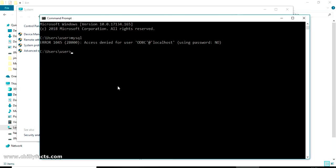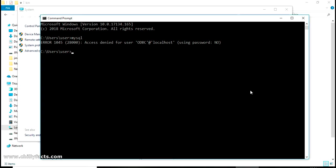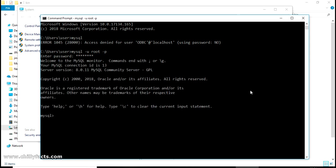So you can login to MySQL by giving the command MySQL hyphen u and give the username hyphen p and press enter. It will ask for your password, so let me give my password. Yes, we have successfully logged in and now we have added our MySQL in the environment variable. So you can use this MySQL command through command prompt.